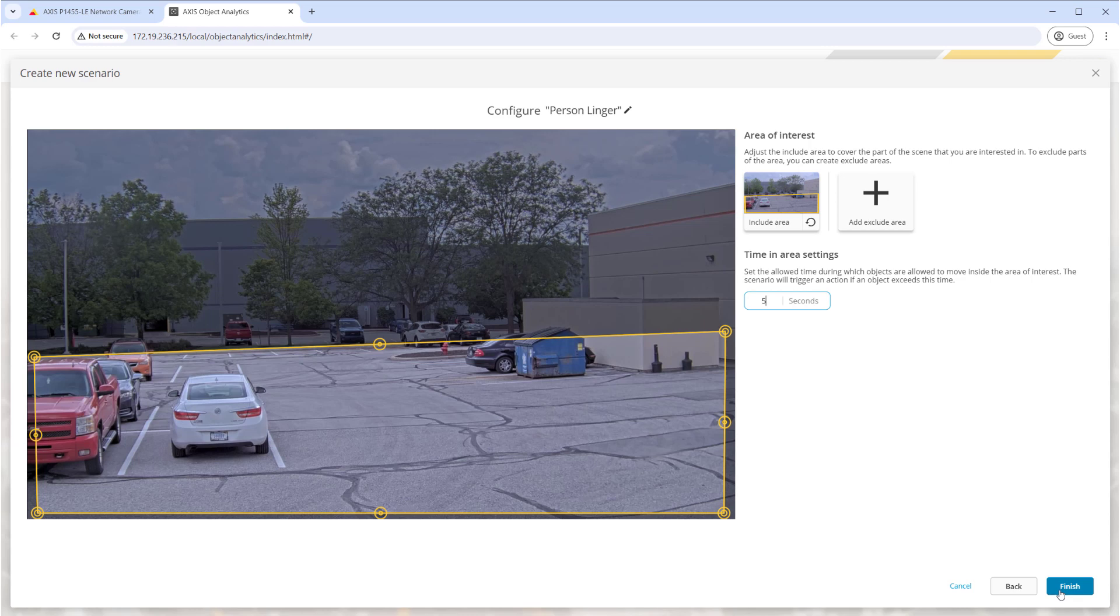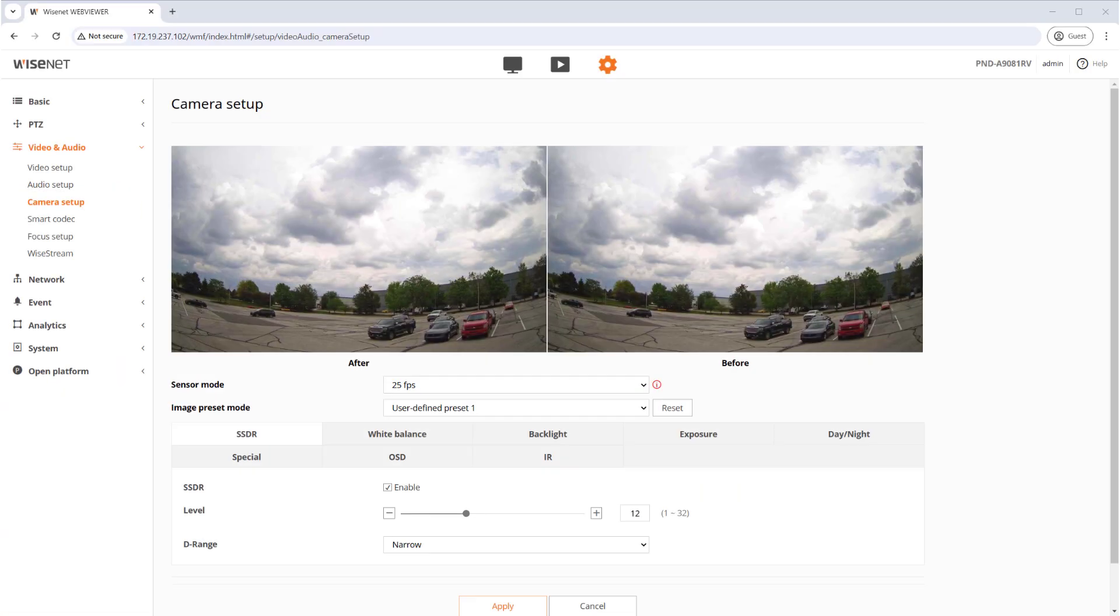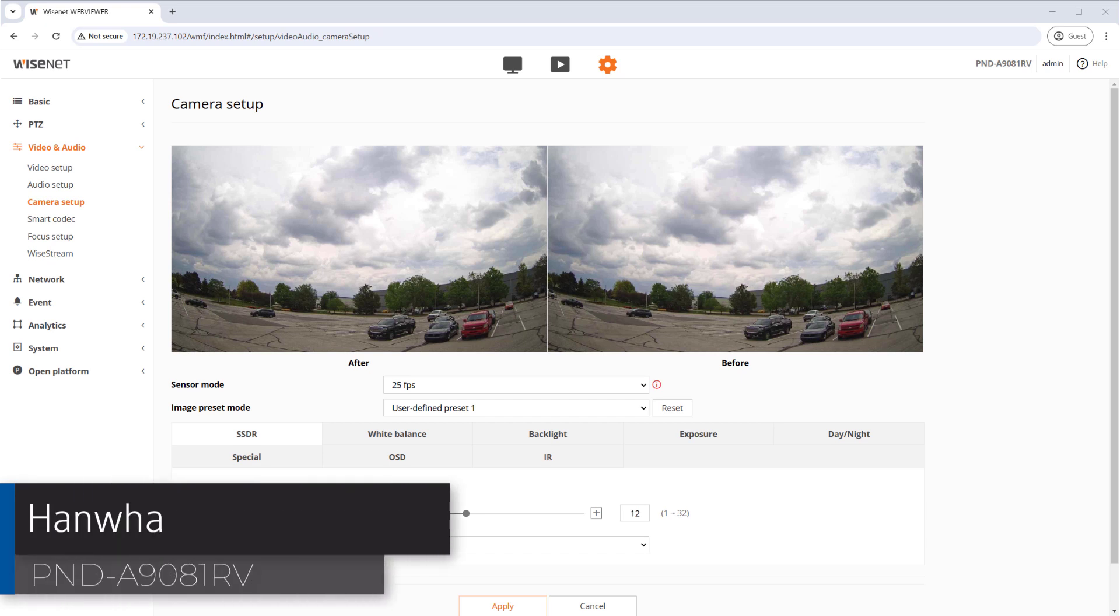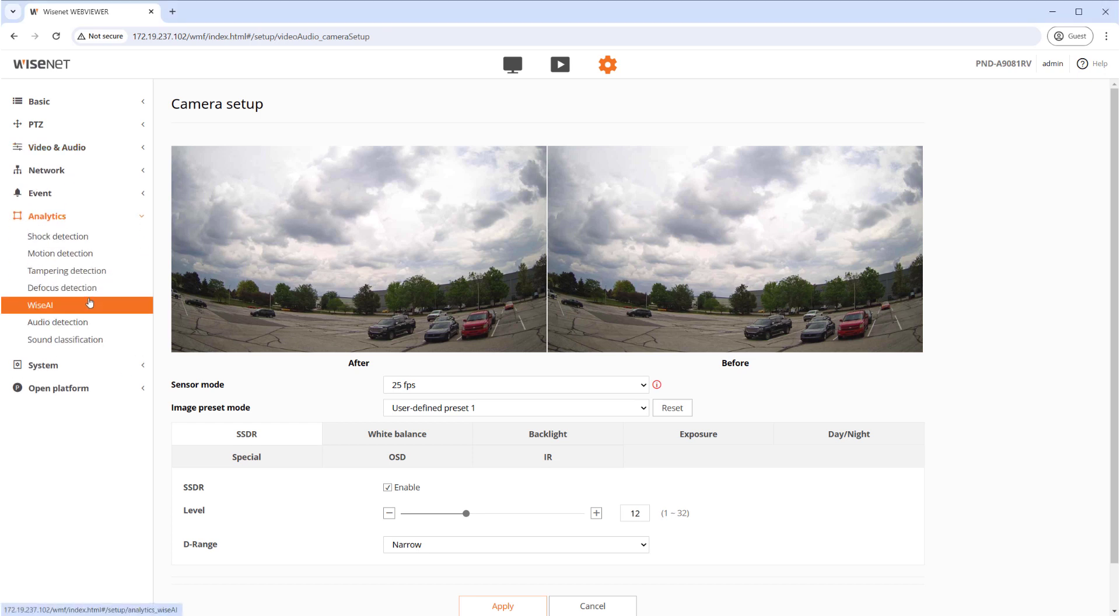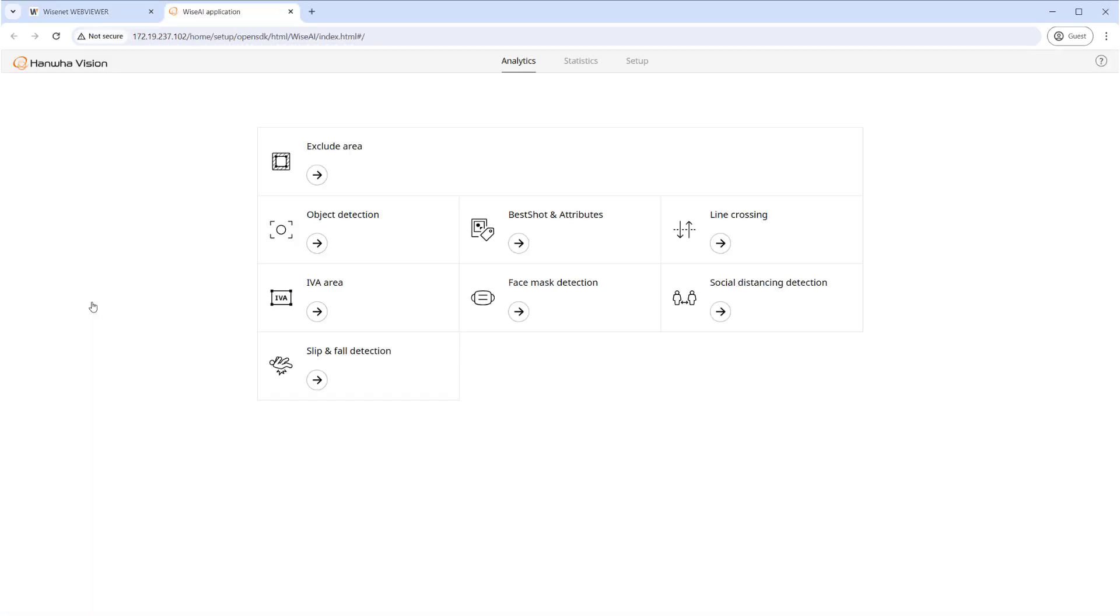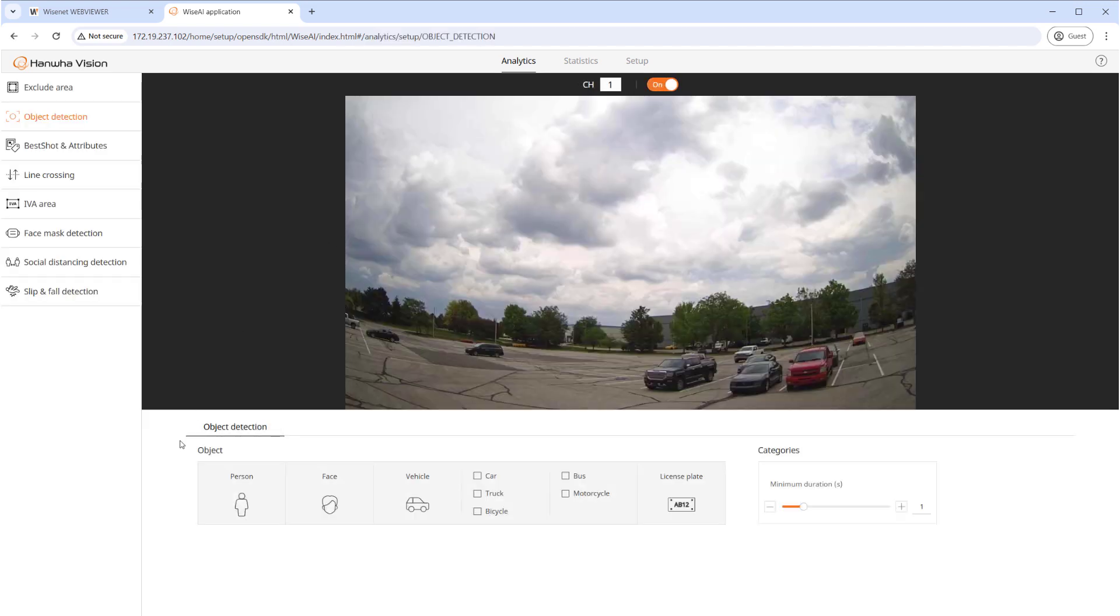Lastly we'll configure a Hanwha PND-A9081RV with firmware 2.21.13. Log in and enter the Configuration page. Open the Analytics menu and select Wise AI. This particular camera doesn't provide the same options to create multiple rules but provides settings to configure various uses.